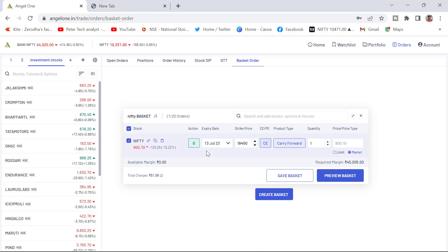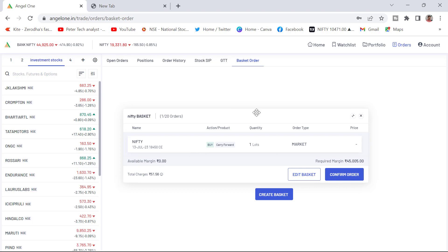After this, if you want to save the basket, you can click on save the basket. Or directly, if you want to proceed, you can preview the basket. Once you preview the basket, it will show up like this, and you can confirm the order here and place the order. This is one method where you can add the basket.